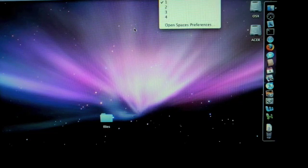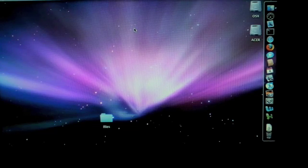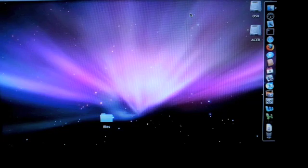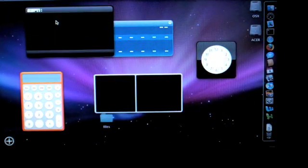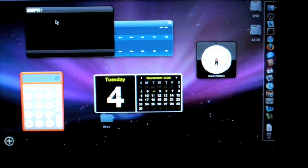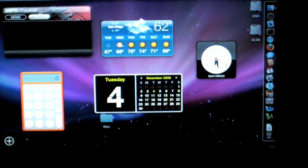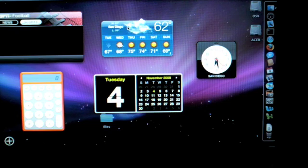Spaces is working fine. If we go ahead and do the F8 to bring up the different spaces, switch between them. Expose and dashboard is working great. Got my little sports thing up here and then the default widgets.